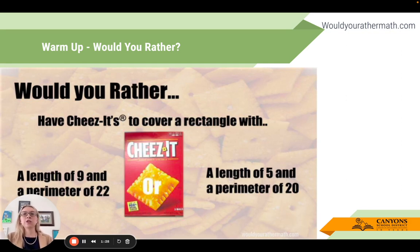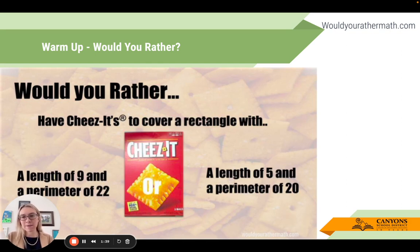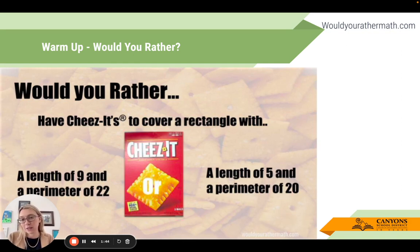This one asks: Would you rather have Cheez-Its to cover a rectangle with a length of nine and a perimeter of 22, or a length of five and a perimeter of 20? There are tons of these on the site with basic graphics. You could also come up with some great ones yourself - if you do, please share them with the rest of us.